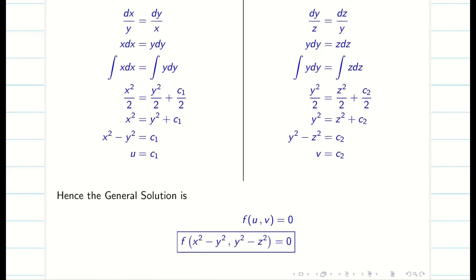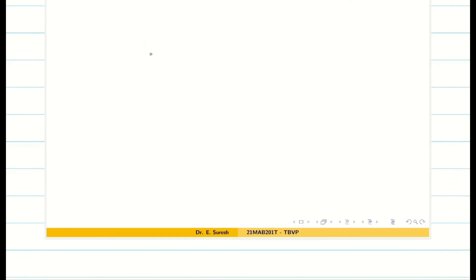Thanks for watching this video. Hope you understand how to solve Lagrangian's linear equation using the method of grouping. Next, one more simple problem in method of grouping: px + qy = z.